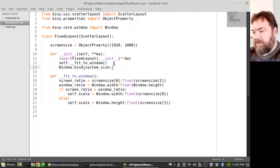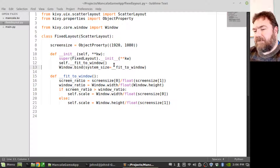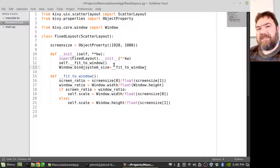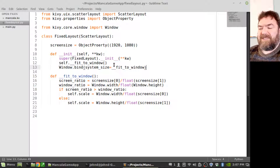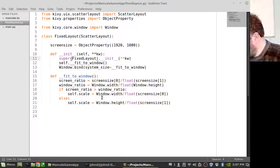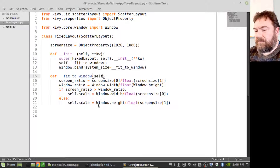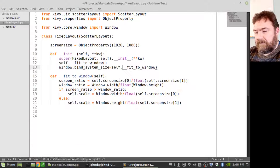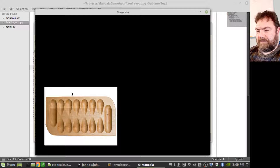Now we're going to bind the routine I just wrote to the system size event. I don't know that in a production system I need to do that, although in a desktop environment where the user can resize windows you would need to support that. In a mobile environment, probably not. There we go — it's clearly wrong, but it's scaling.